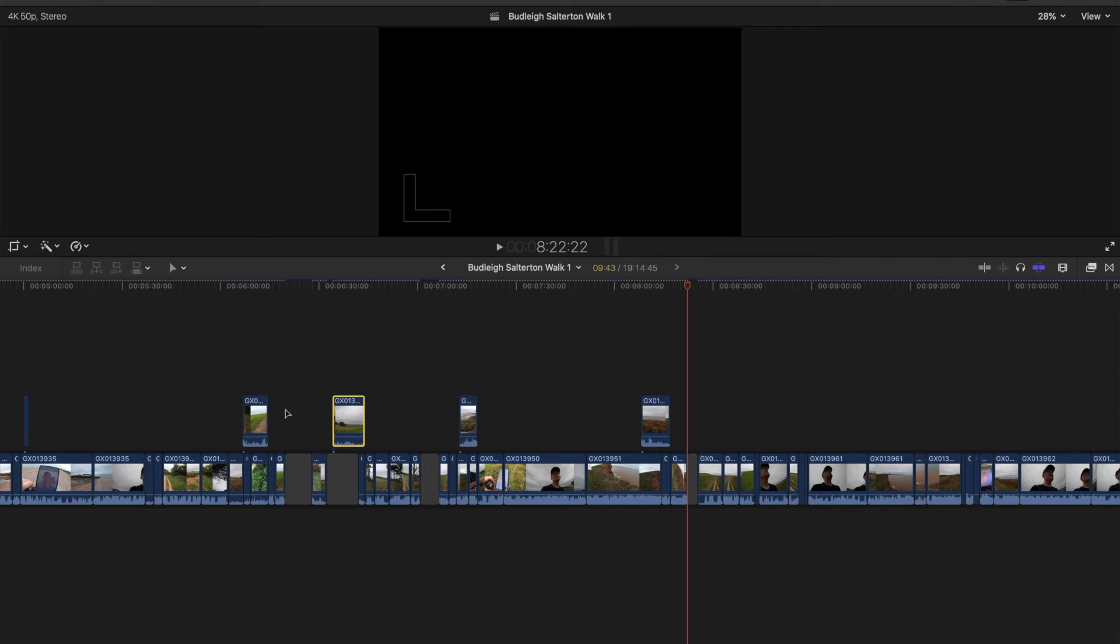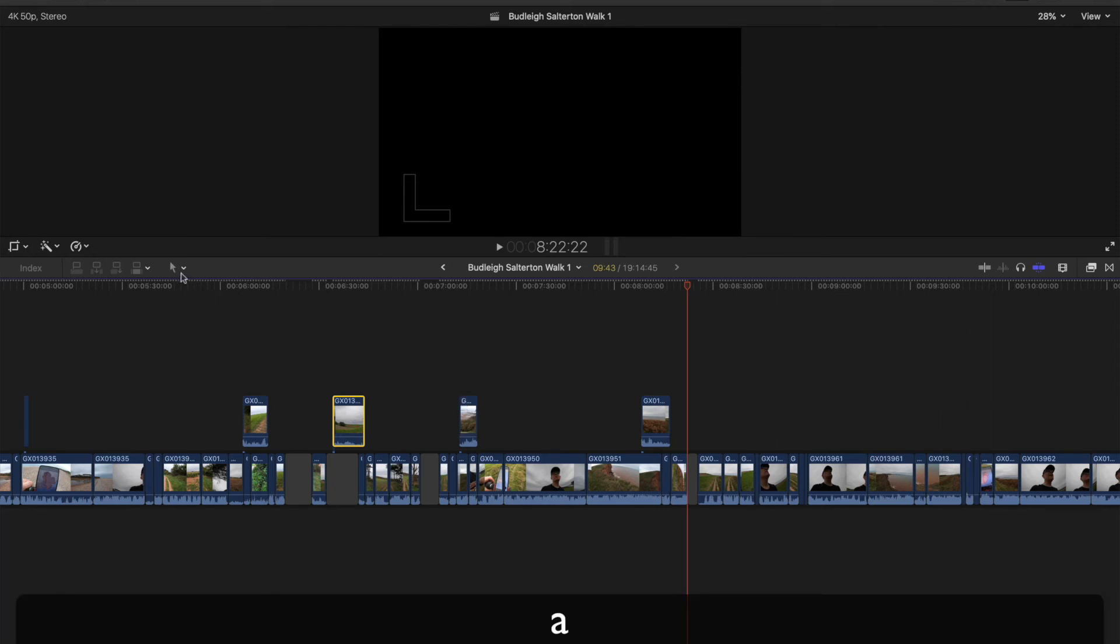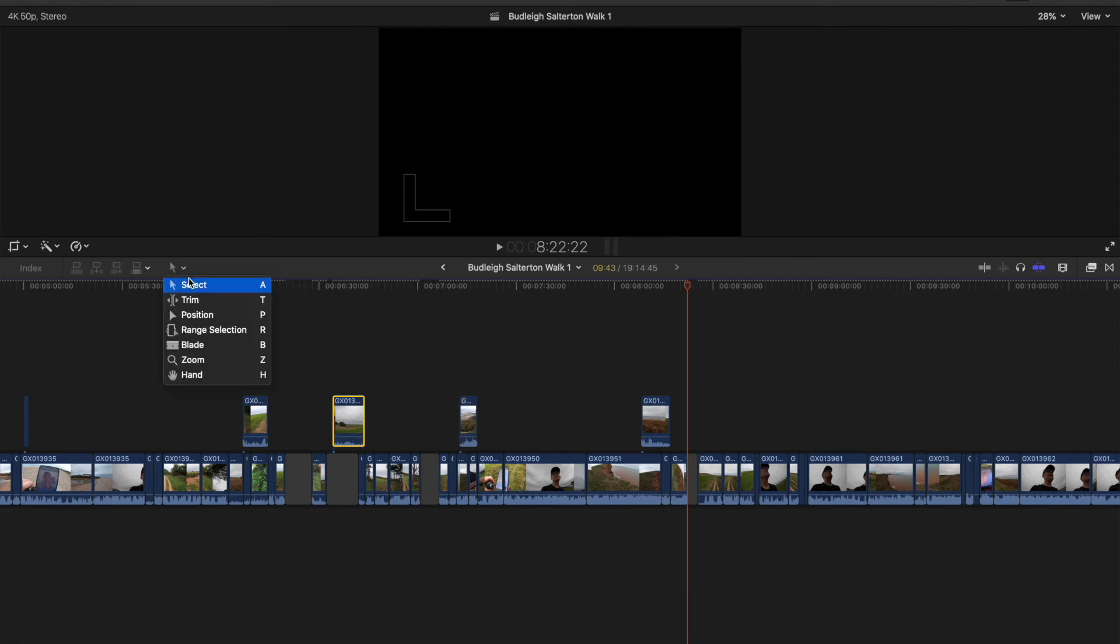But now, when you're done with that, you want it back to magnetic timeline, just press A or you go back to the select. And that, my friends, is just how you disable it.